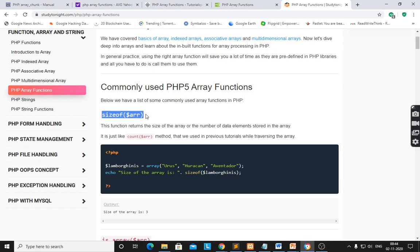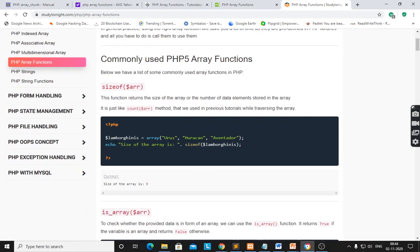First, sizeof(). This is the function which returns the size of an array. Here, the PHP program has one variable array with three elements — these are the models. The size of the array is shown using concatenation operator dot sizeof(dollar Lamborghinis).